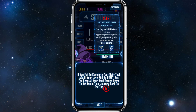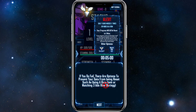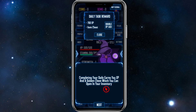If you fail to complete your daily tasks again, your level will be reset — so do not miss any daily tasks. However, you can keep all your hard-earned items to aid your journey back to the top. If you do fail, there are options to prevent your data from being reset, such as using a rare item or watching free ads.